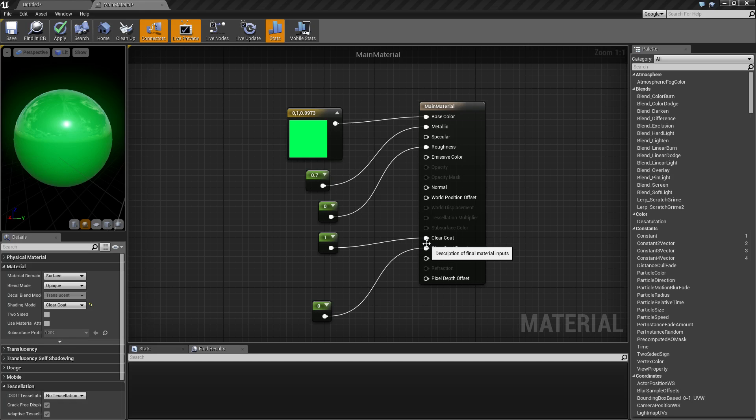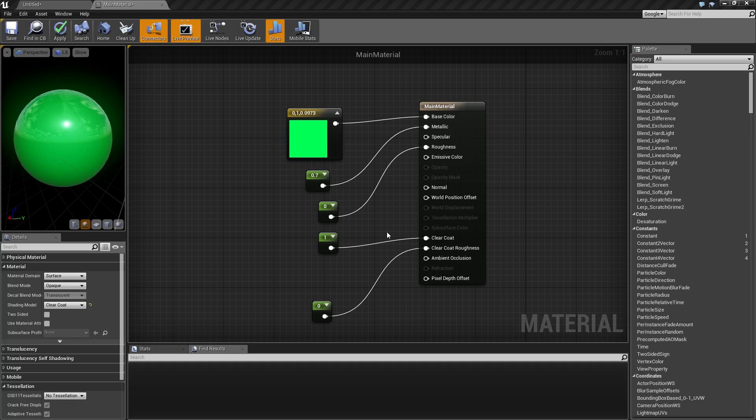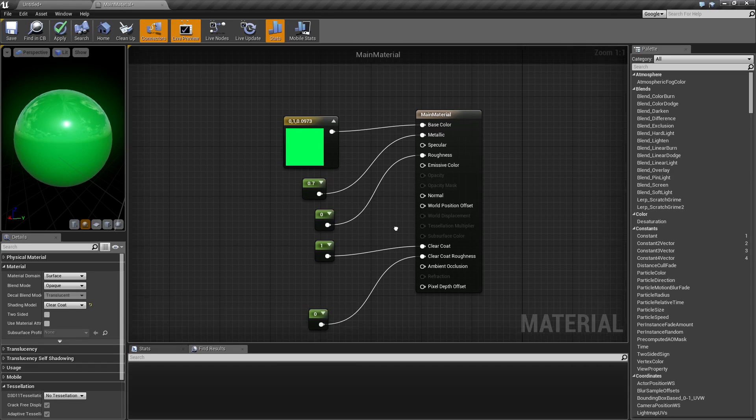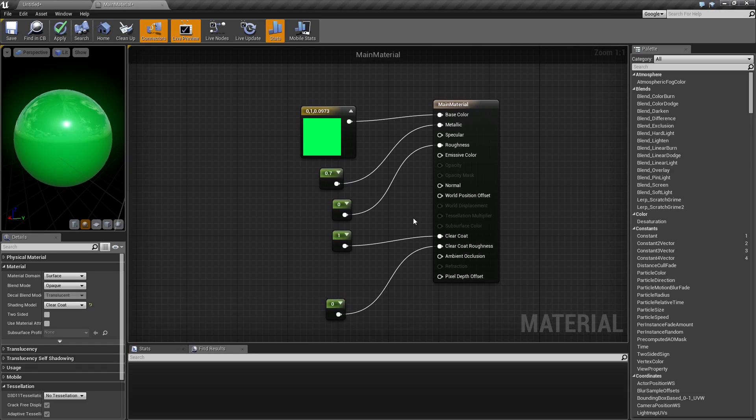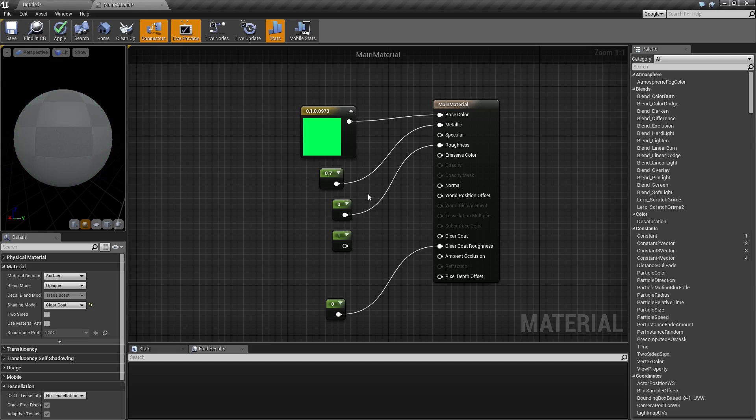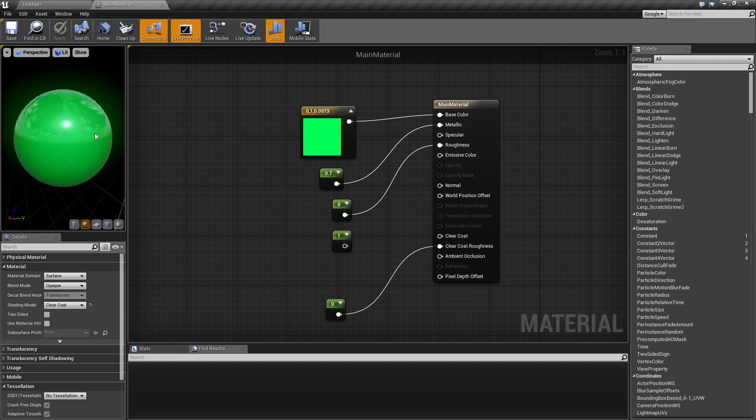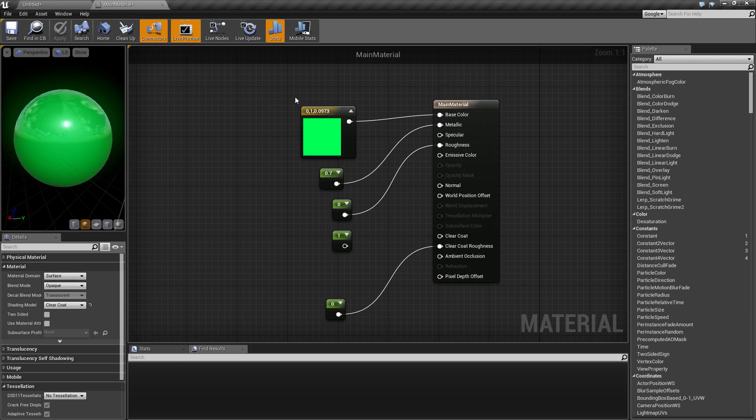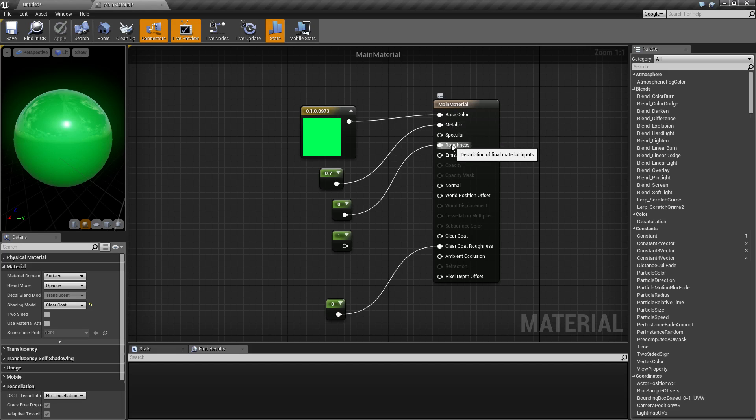Basically, clear coat is how much percentage from 0 to 1, 0 to 100%, the clear coat specific shading model is used for this material. Zero being none, one being fully. So let's set this to 0, which is our default. I've set our sphere up as green for the base color, mostly metallic, not rough at all.